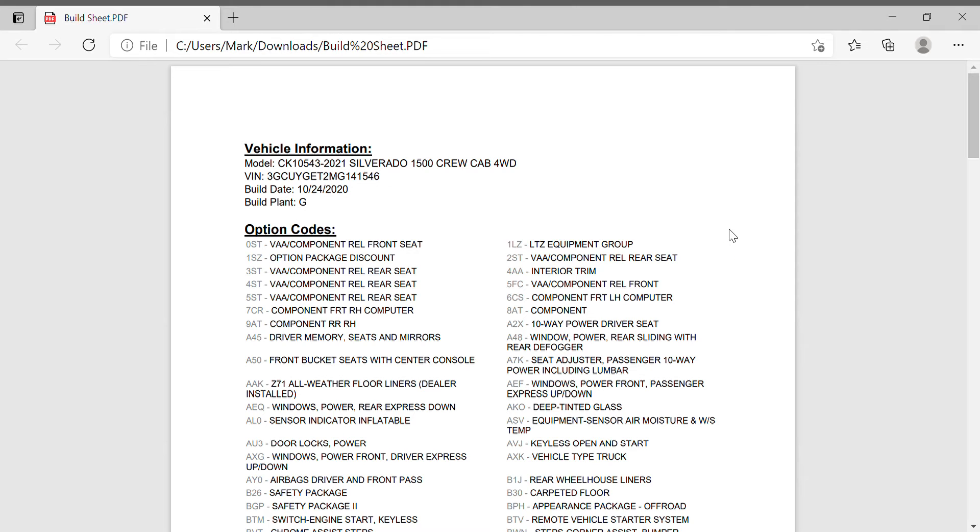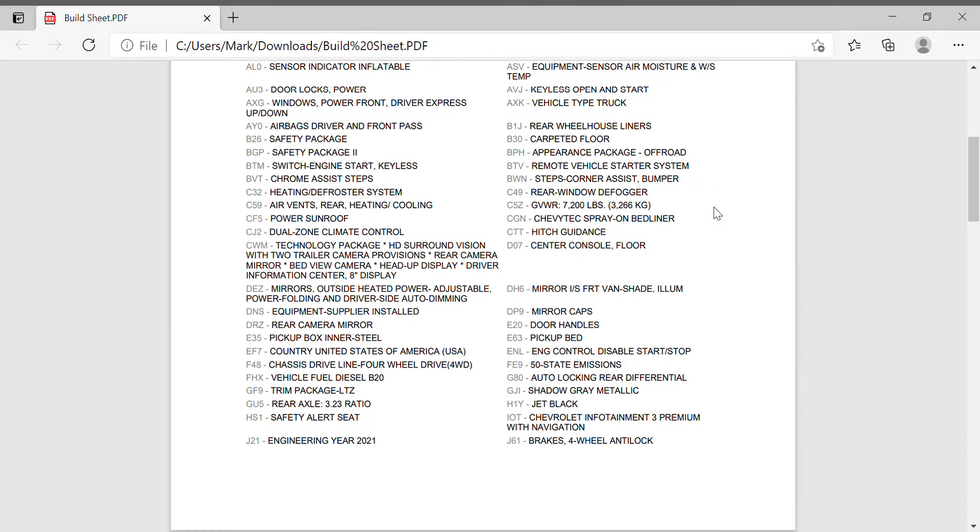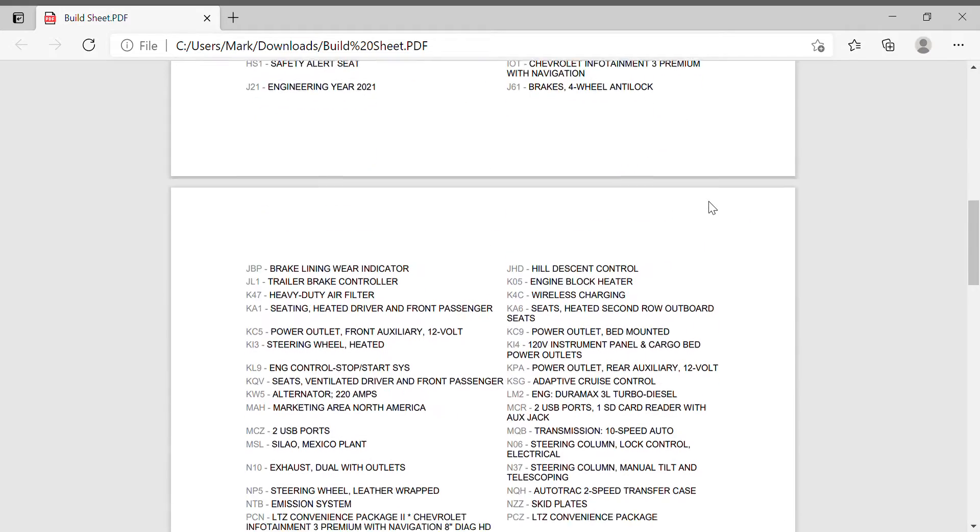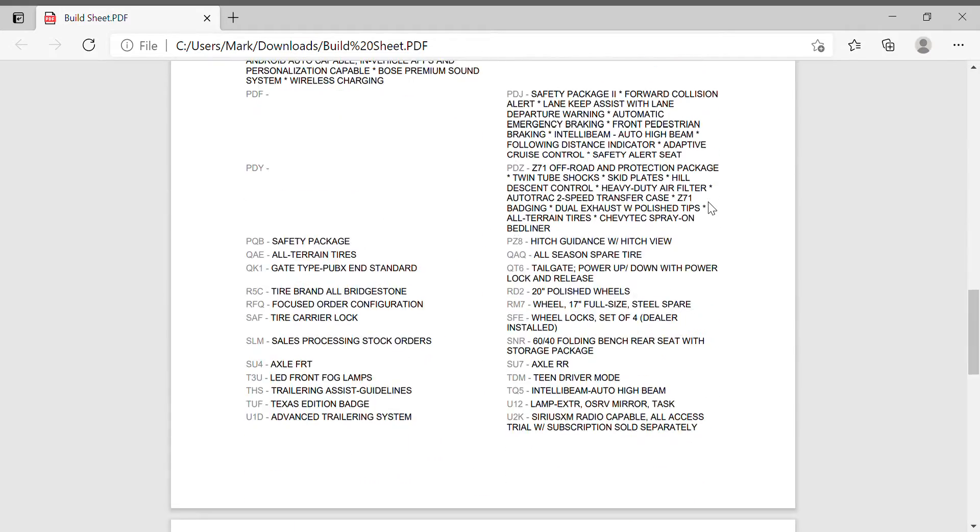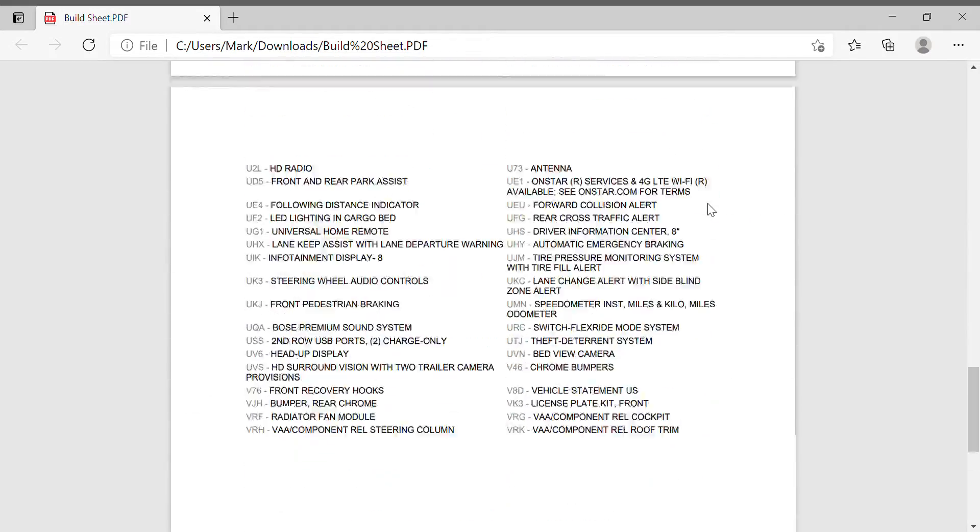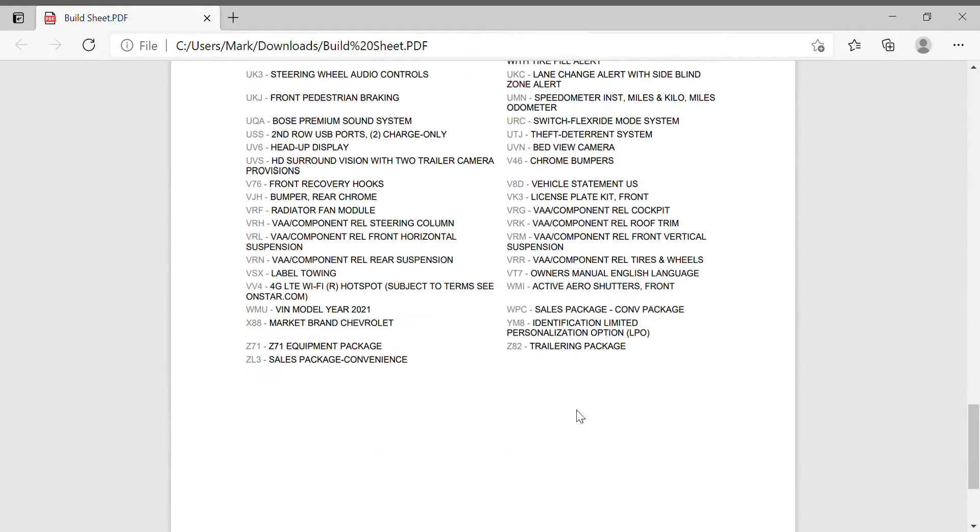And this is important because there's a few of these things, and if you watch my other video on the trailer tire sensors, you need to make sure you have the module. That is actually the bottom of this list, which is the Z82 trailer package. So if you have the Z82 package, you'll have that module so you can install this.